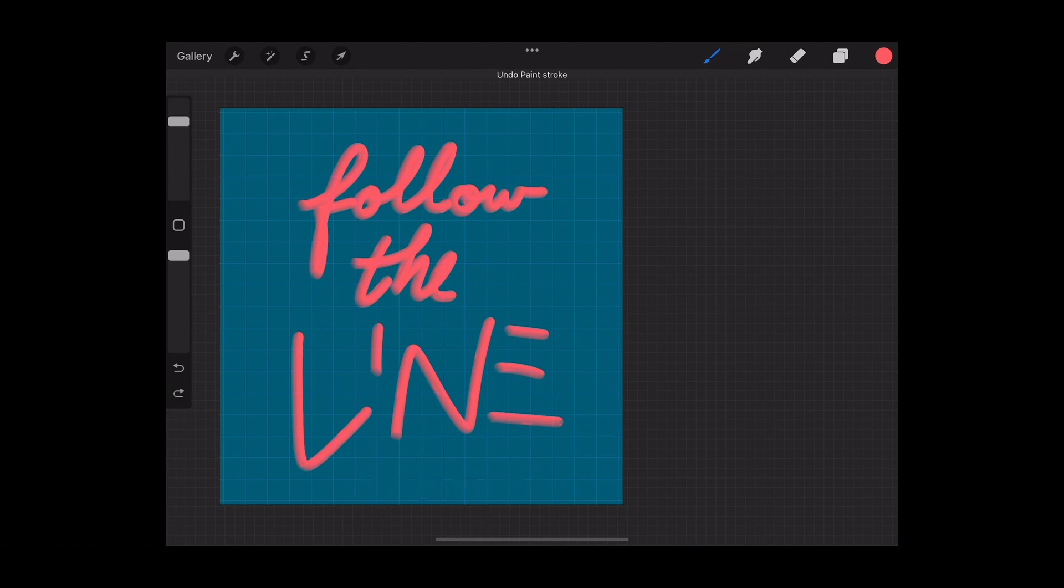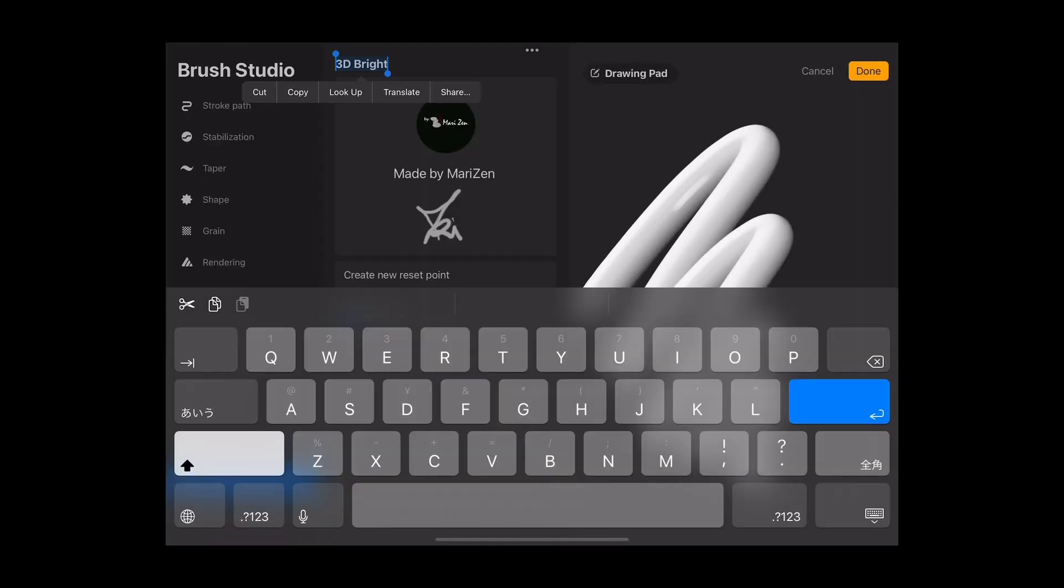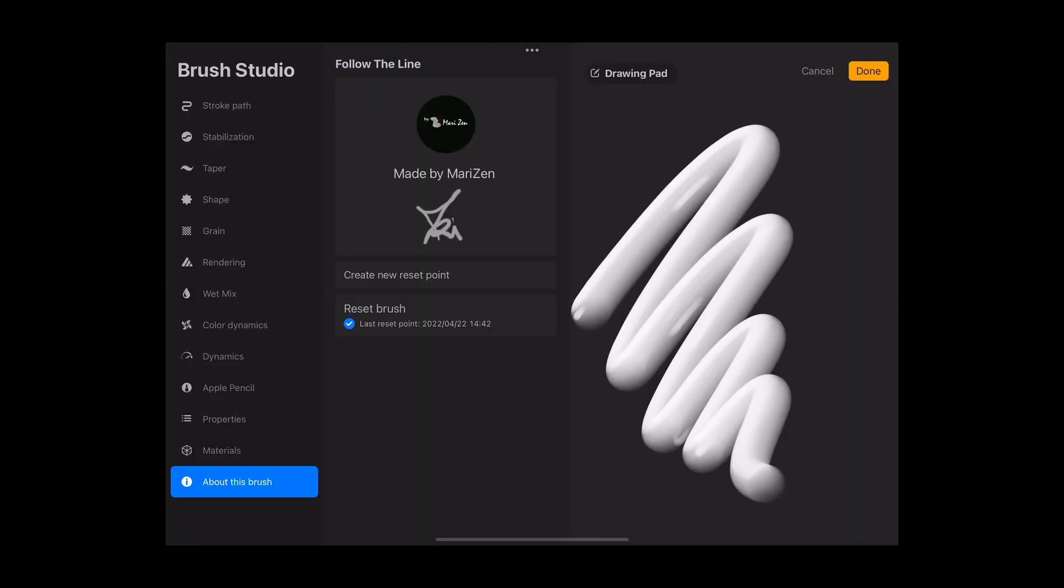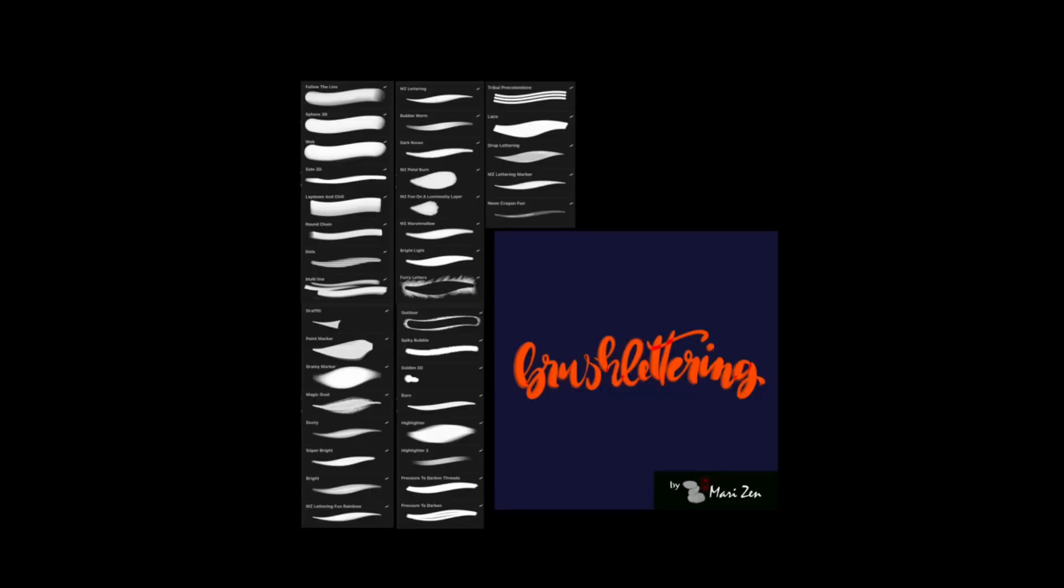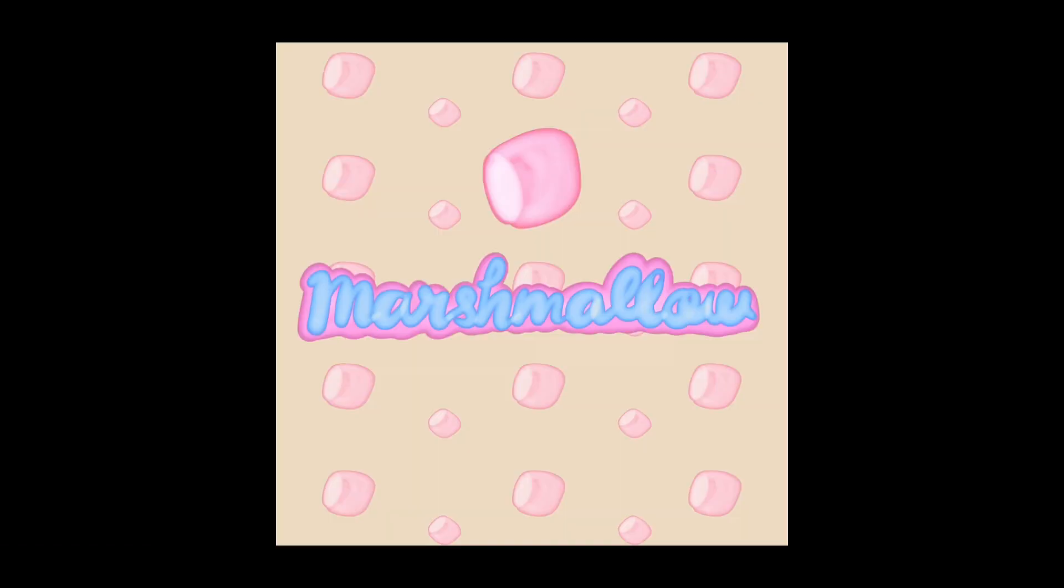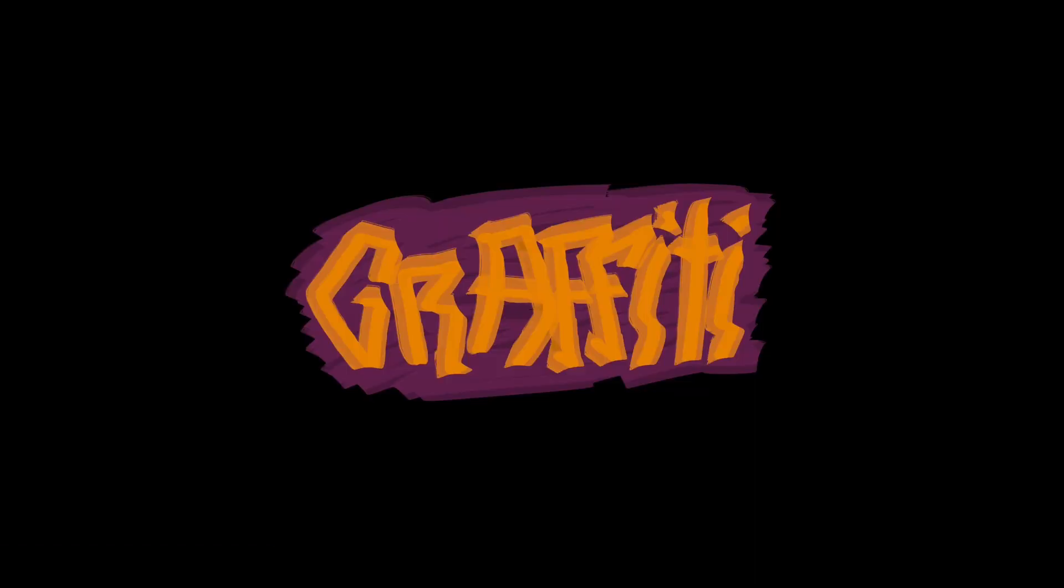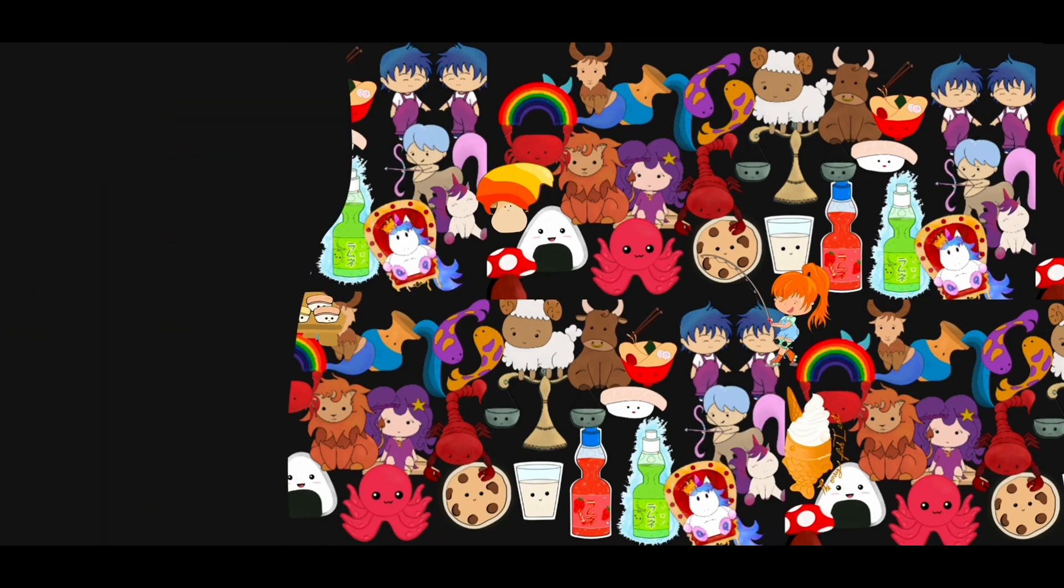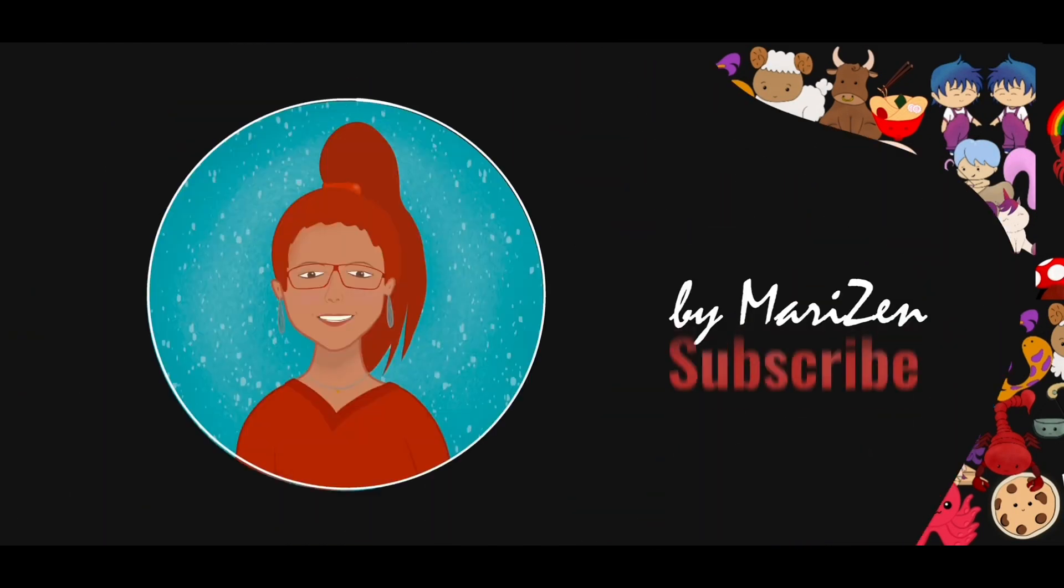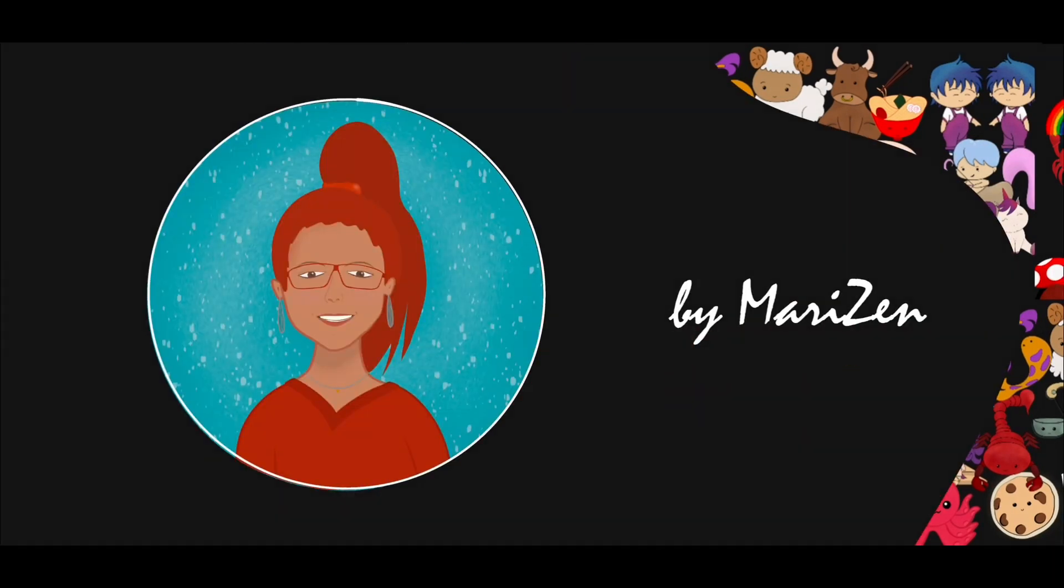This brush is part of this brush set. You can find the link below. I made also this, this, this, this, this, and many others. Thank you for watching and please subscribe. Bye.